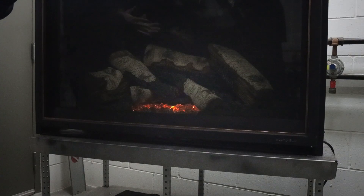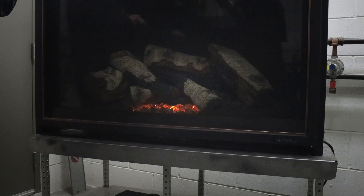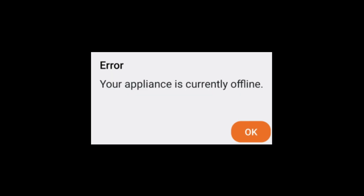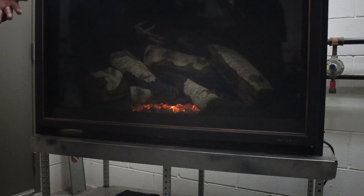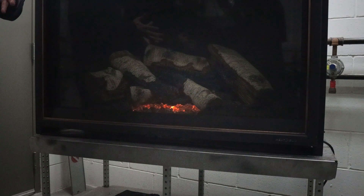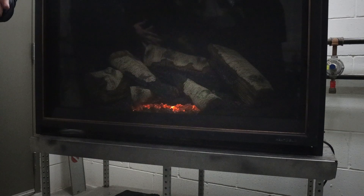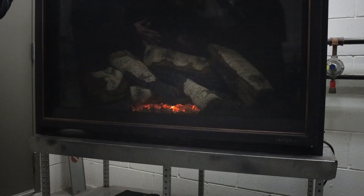When troubleshooting the IntelliFIRE app, there are really two main issues you might encounter. The first one is an error called appliance offline and the second one is an error called ECM offline. First, let's take a look at what we would do in the appliance offline error condition.